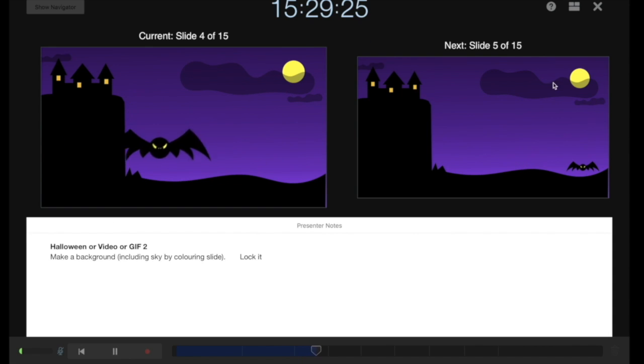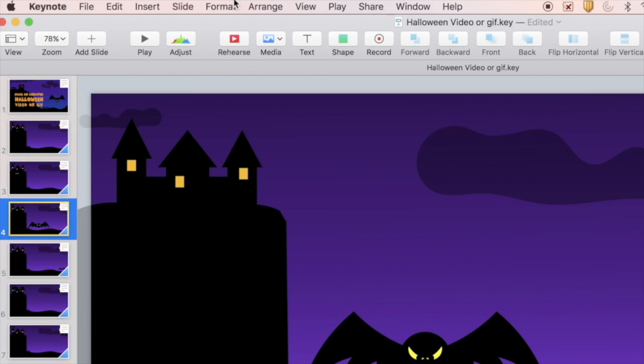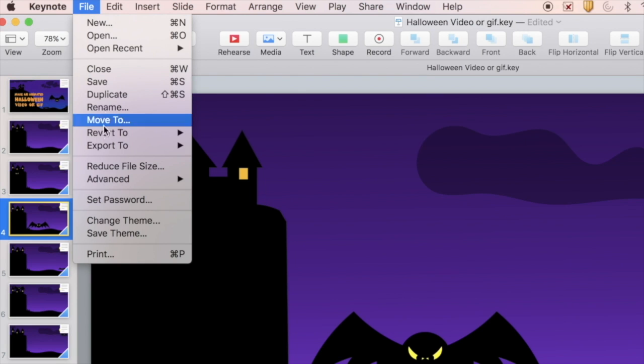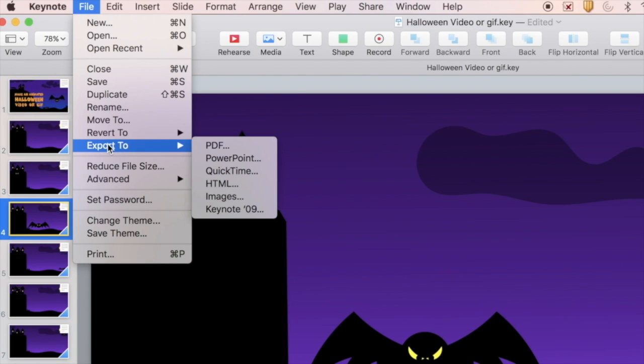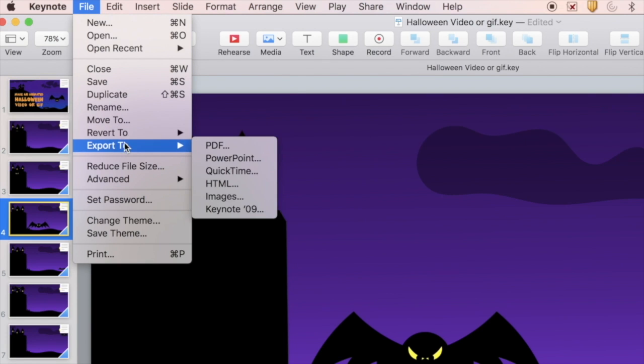All right, it's looking pretty good. Back up to the top here and close it. Now we have recorded this Keynote, but we can't use it as a video until we export it. Go to File, Export to QuickTime.